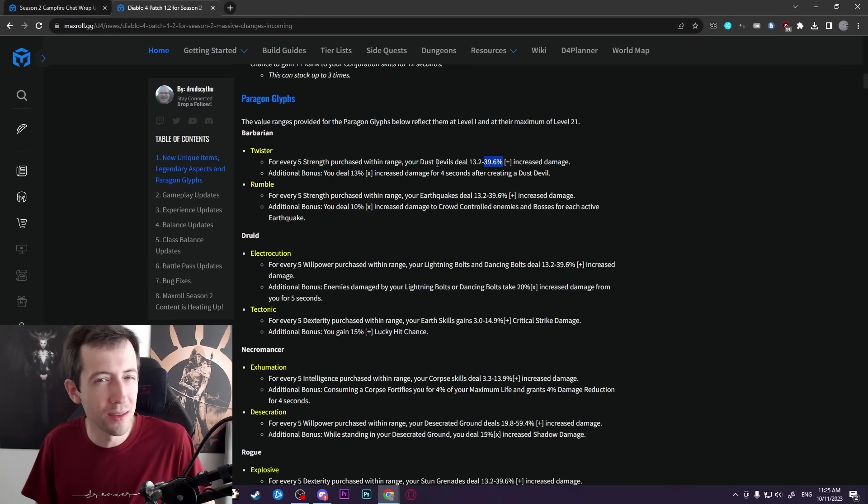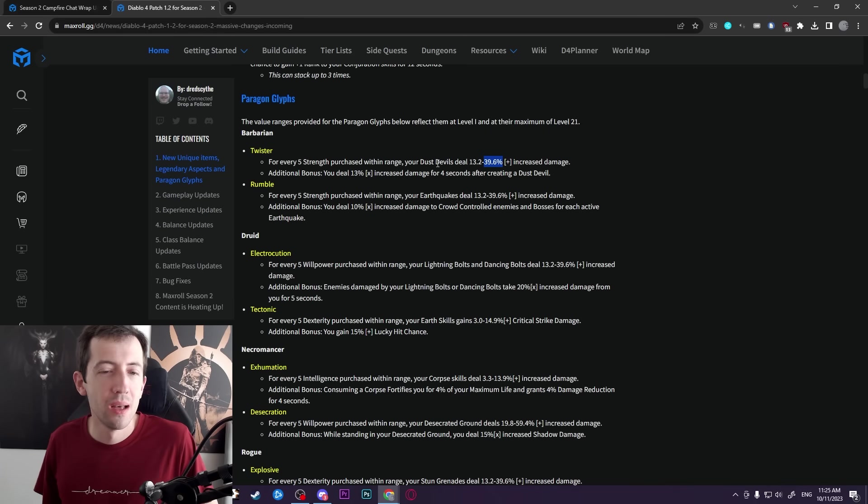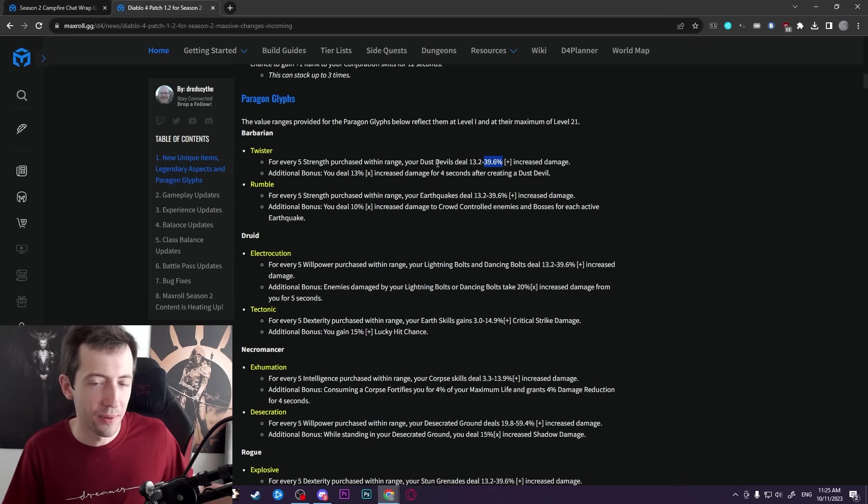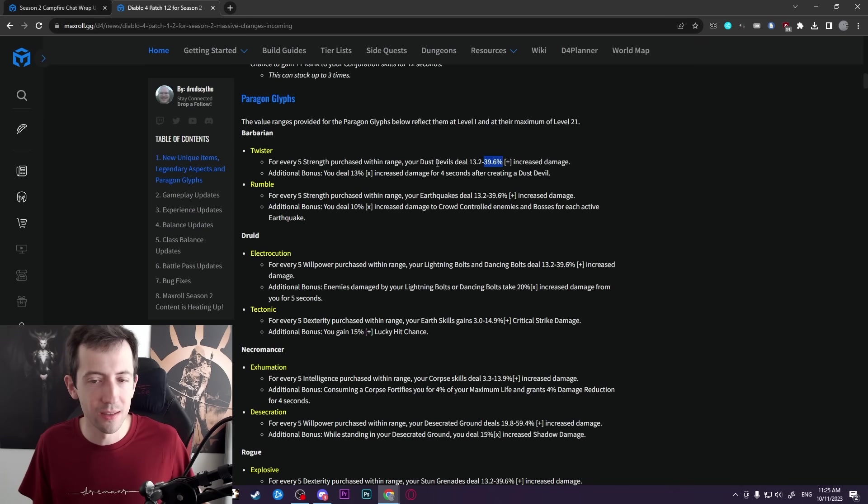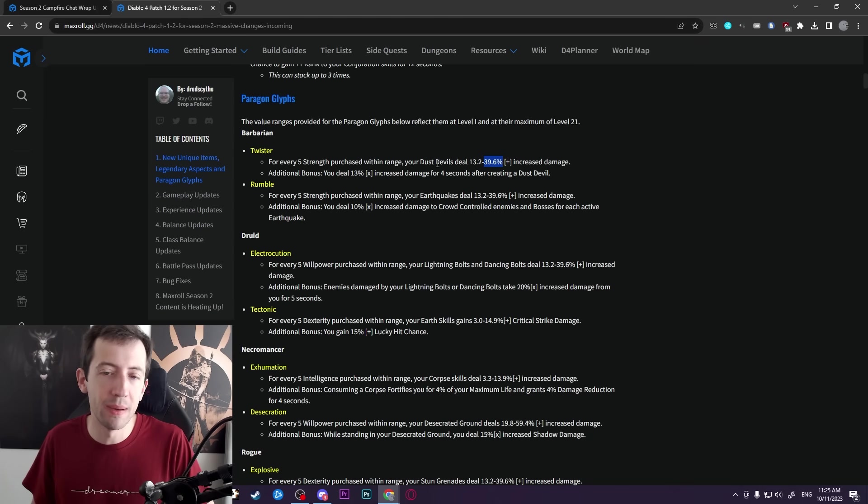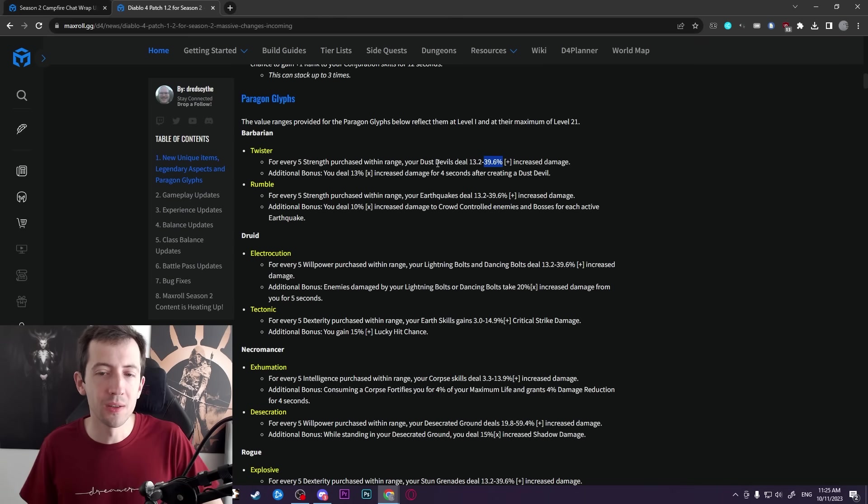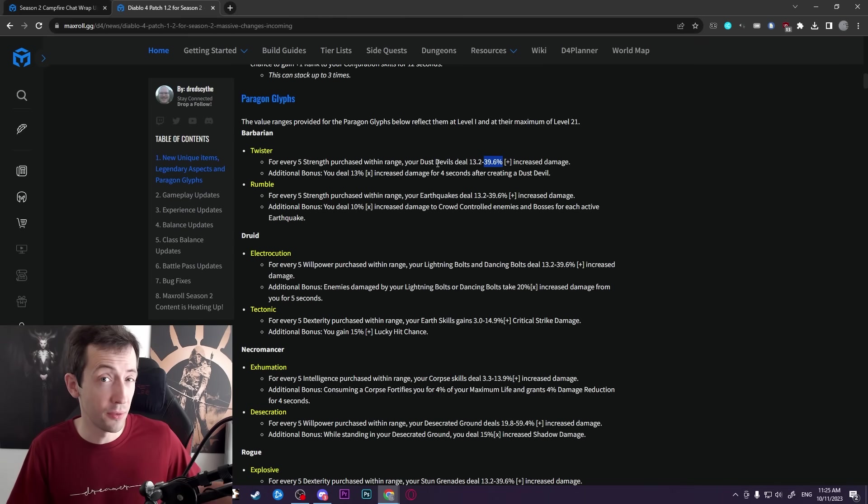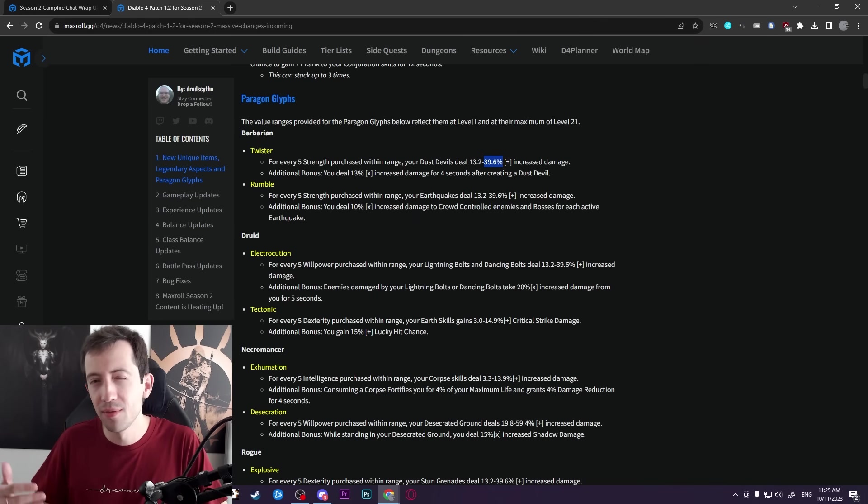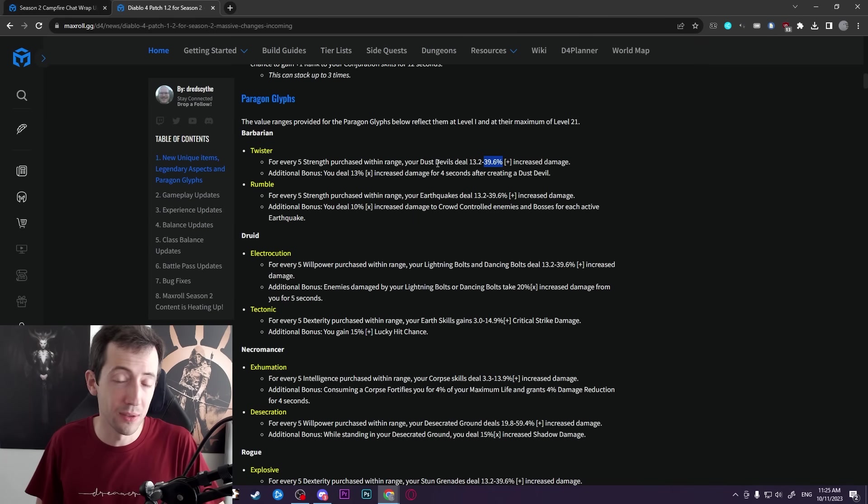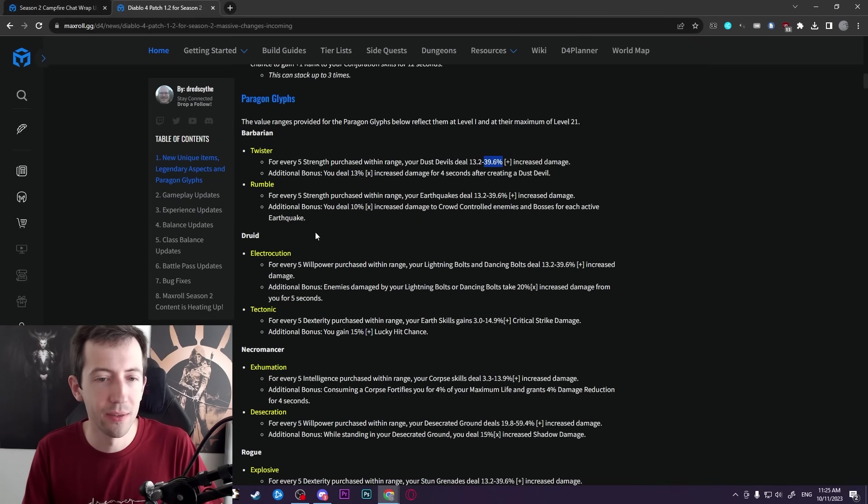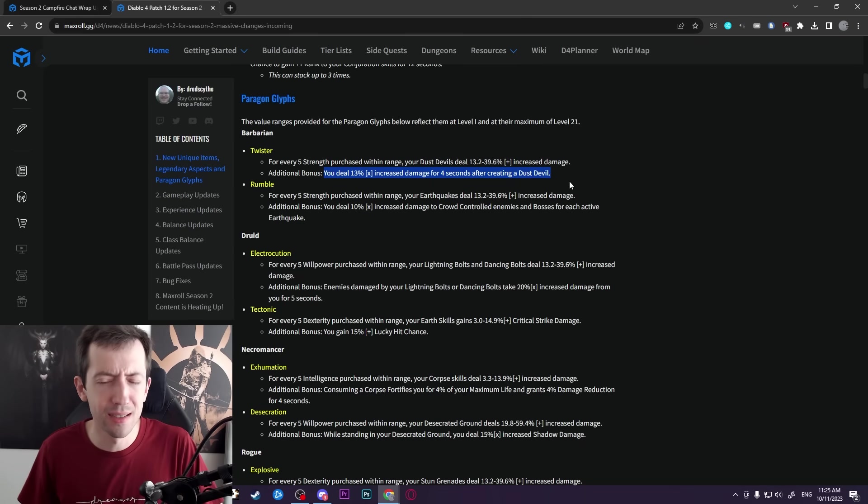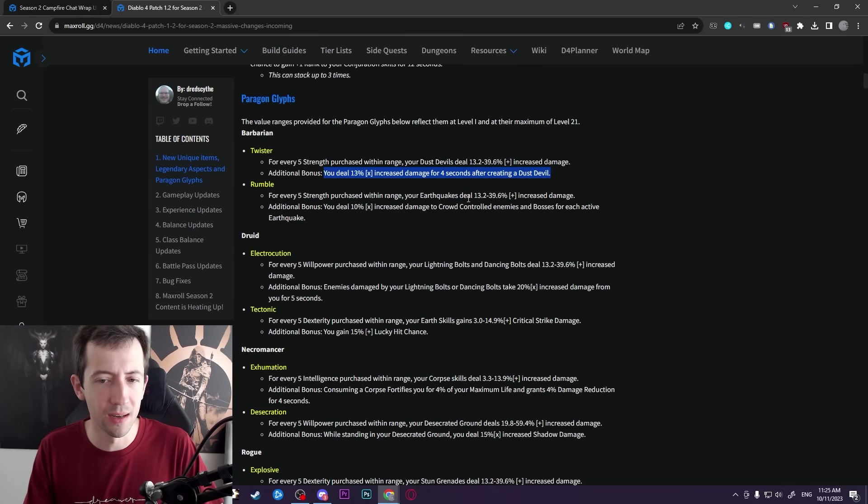Now, is that enough to make dust devils really good? I can't really tell because you also, of course, lose a generic upgrade that you could get from another glyph in that slot. So, you know, a typical glyph gives you maybe like 10 percent overall damage. And this one gives you, let's say, 30 percent for your dust devils. But it does lift up those dust devils quite a lot. And you also have, for example, additional bonus here. Extra damage after creating a dust devil.